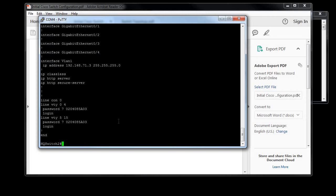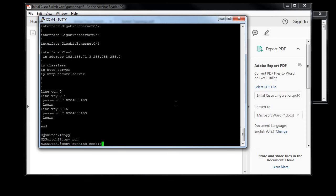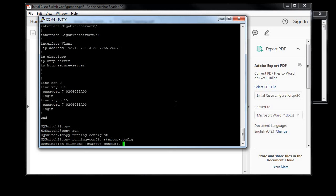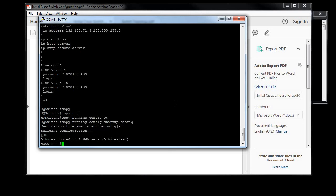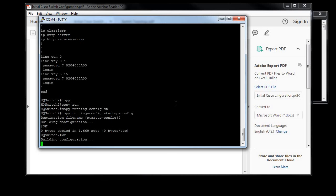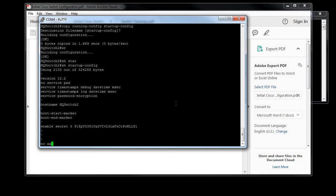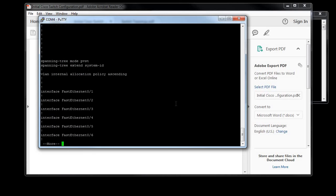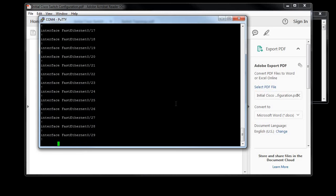So at this point I'm going to write the config. You can either do 'copy run start' and that's one way to do it, or another way is you can just do 'wr' for write. So now if you do a 'show start', you have your config saved, and when you reboot it'll come back up and it'll let you do what you need to do.